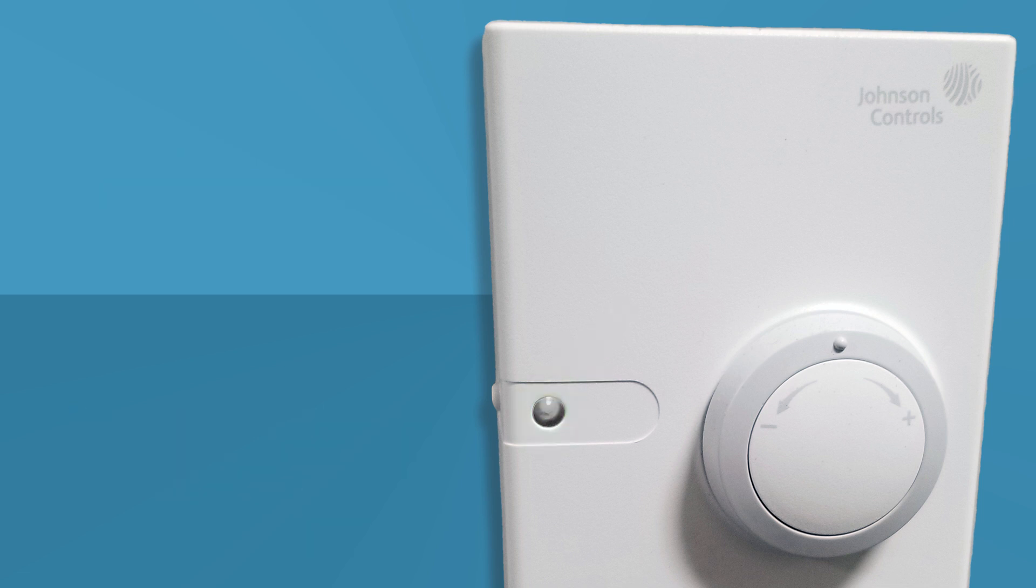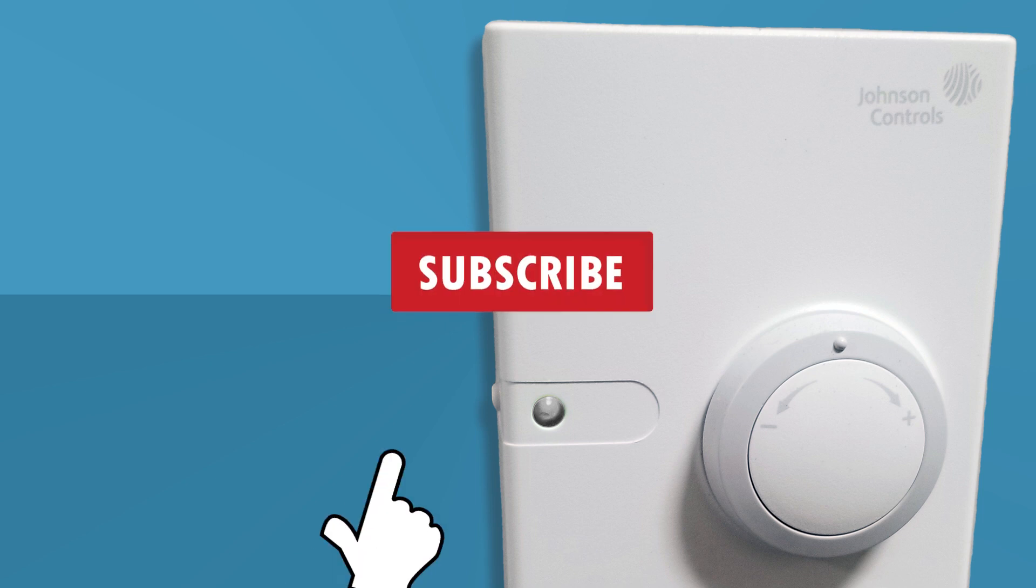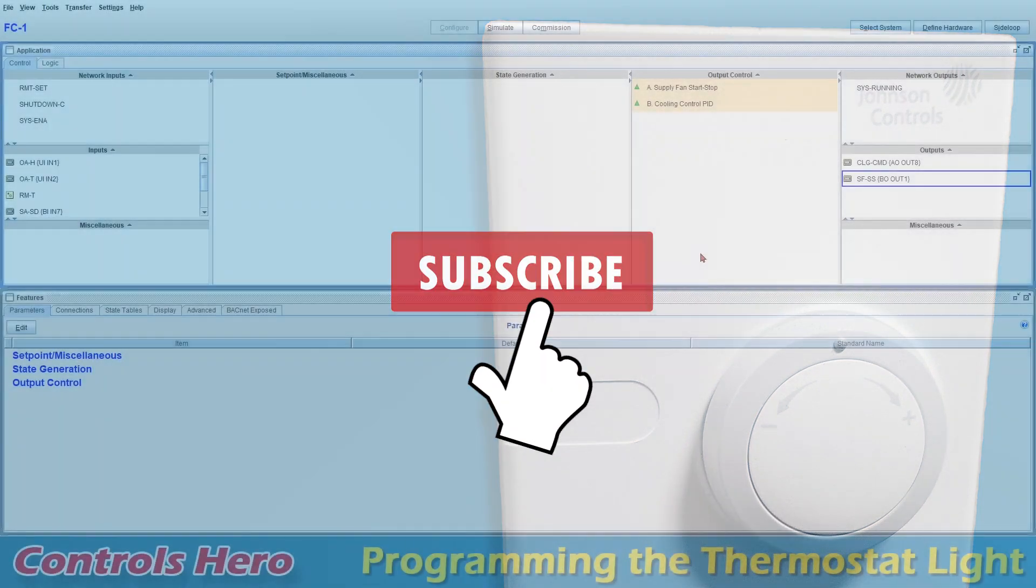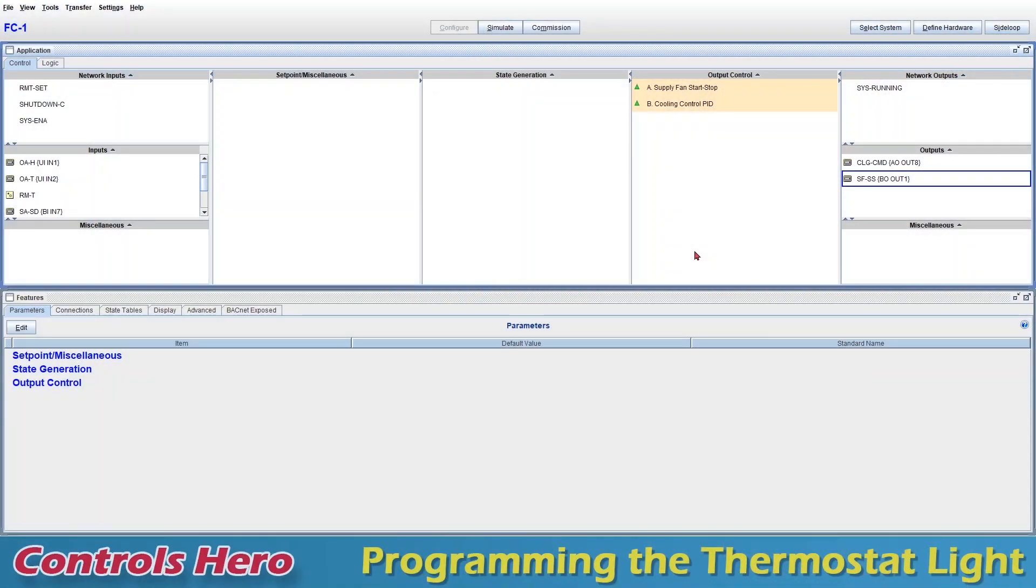Before we move on, just a quick favor. If you like this video, please subscribe to my channel, that really helps out.